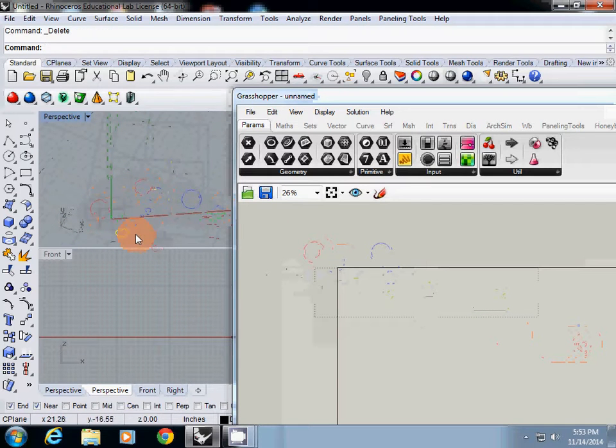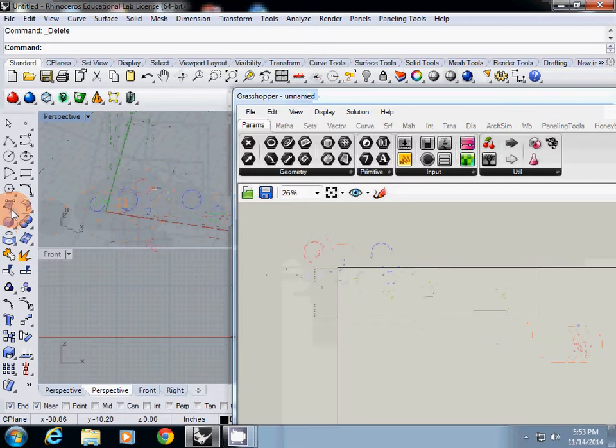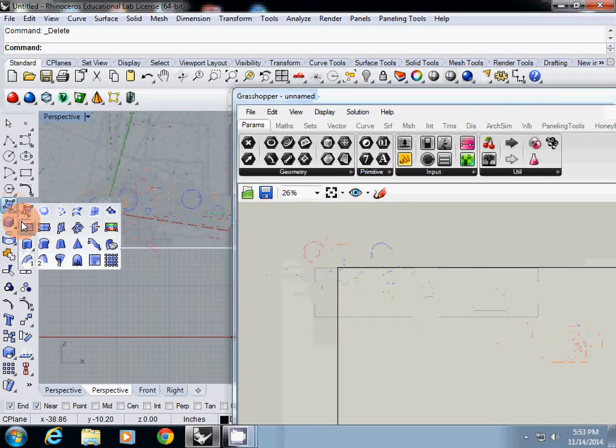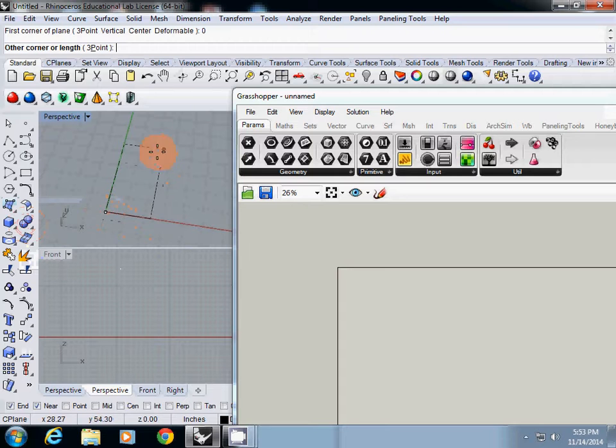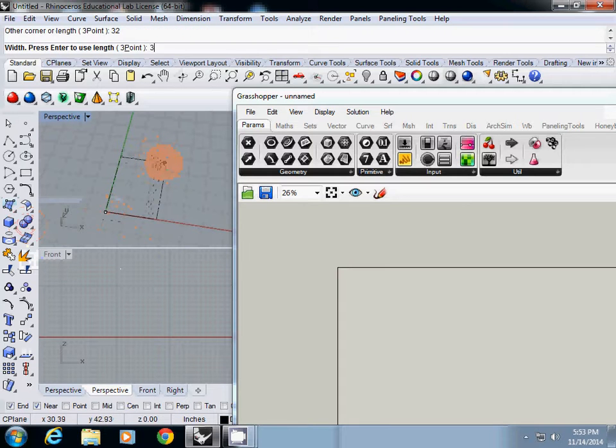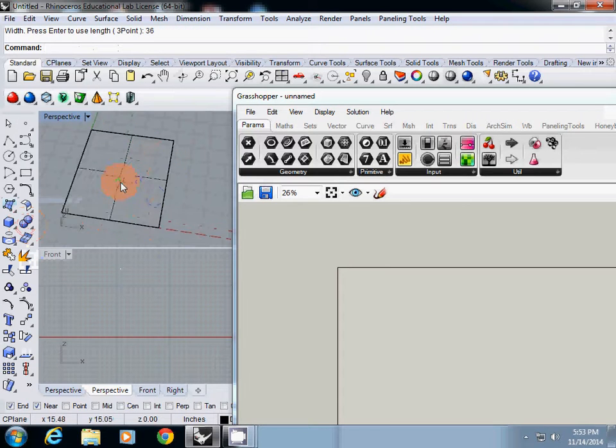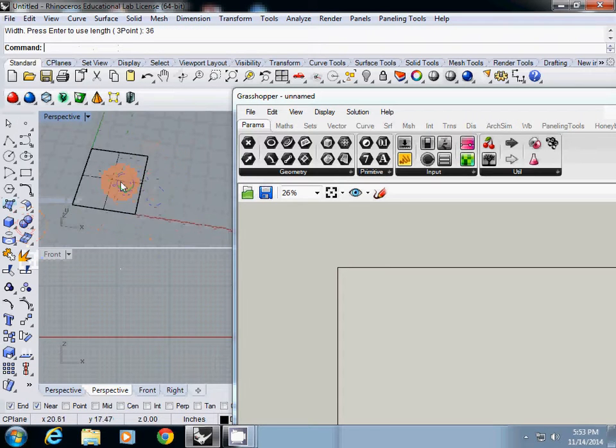First, I will create a surface from zero. The width is 32 inches and height is 36 inches. This is our base pattern.